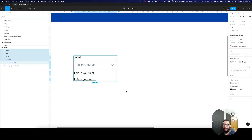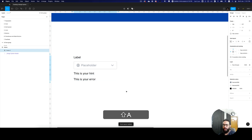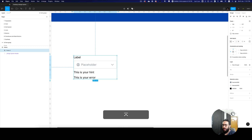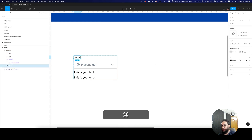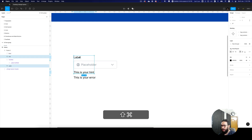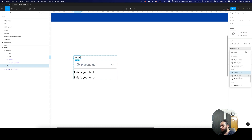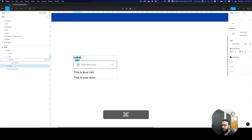Now that we have that done, let's go ahead and create an auto layout here. I'm going to say the spacing in between the elements is going to be 10. Let's go ahead and actually style these things — this is going to be our body text, and this is going to be semi bold.